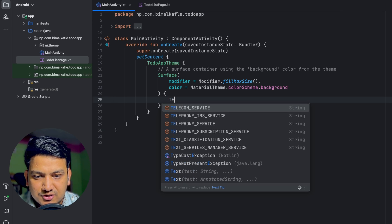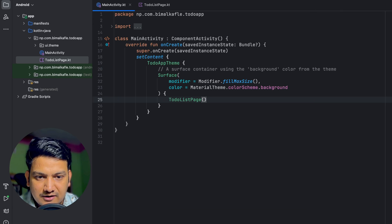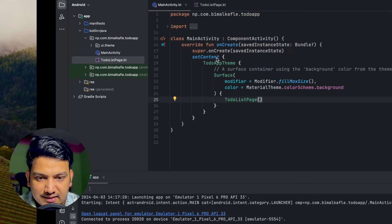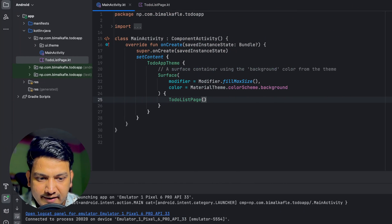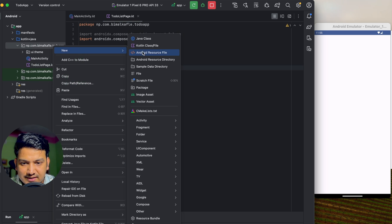This is our composable. We'll go to MainActivity and add that composable — ToDoListPage. Now if we run there will be nothing because we haven't written anything yet. Let me arrange side by side. Before creating the design I will create a data class.